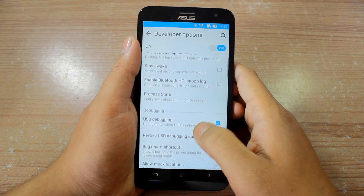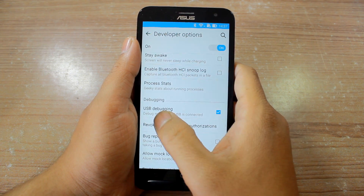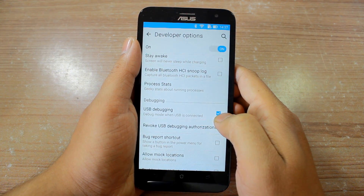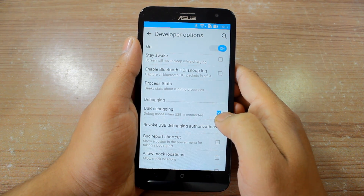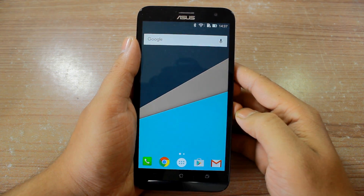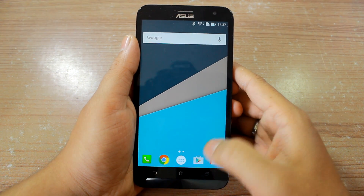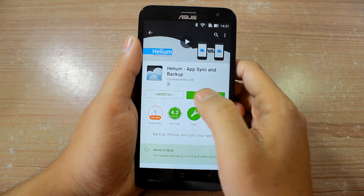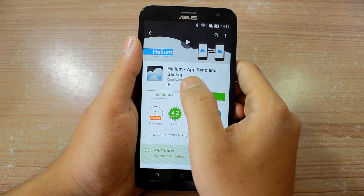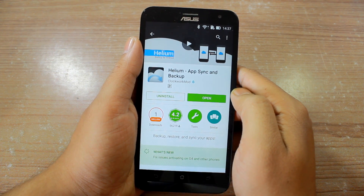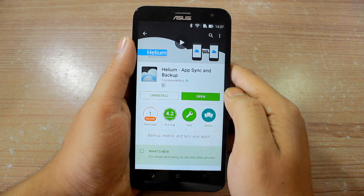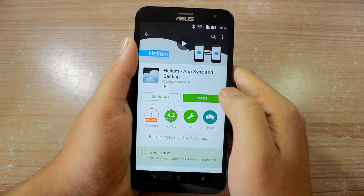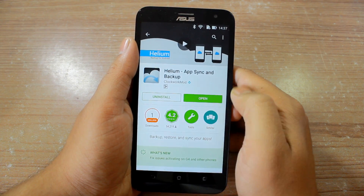Under developer options, scroll down and make sure that USB debugging is turned on and you have a check against it. Once that's done, you'll have to download an app from the Play Store called Helium AppSync and Backup. The app is free with ads, and once you've installed it, go ahead and open it up.